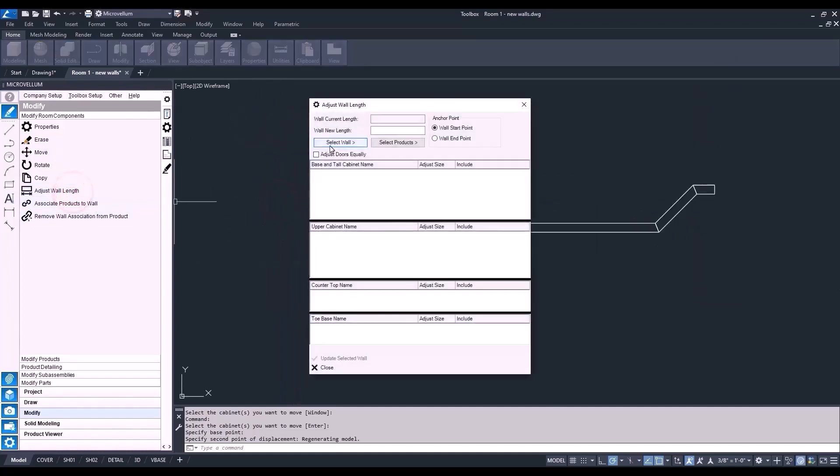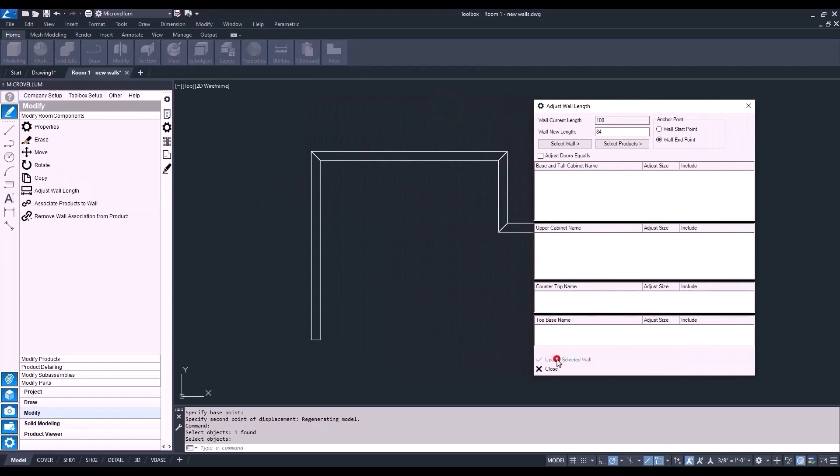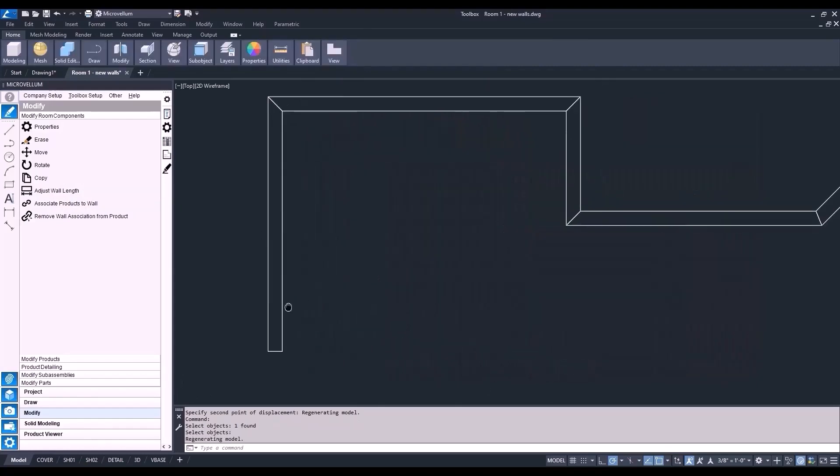If we want to go back and change it to 84 again, making sure we select the correct anchor point and update our selected wall — there we go. Unfortunately in just 15 minutes I couldn't quite show you everything I wanted to with room components and drawing walls inside of Toolbox. So there'll be a second part to this video. In that one, we're going to take this room we already created, copy it, make some modifications and other adjustments to these walls, and continue to further that knowledge in Toolbox. Stay tuned for part two, which is coming up next.